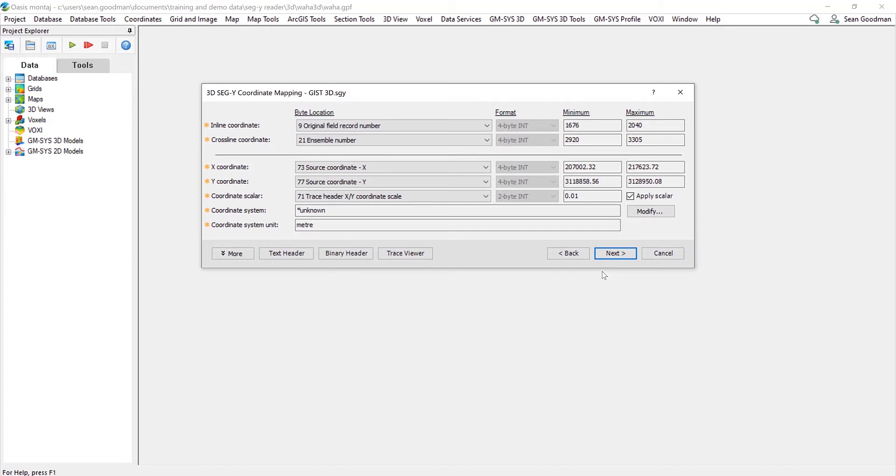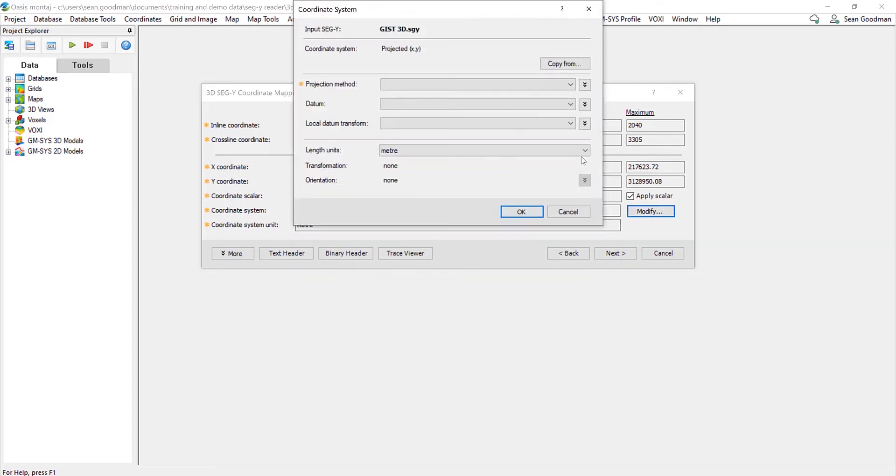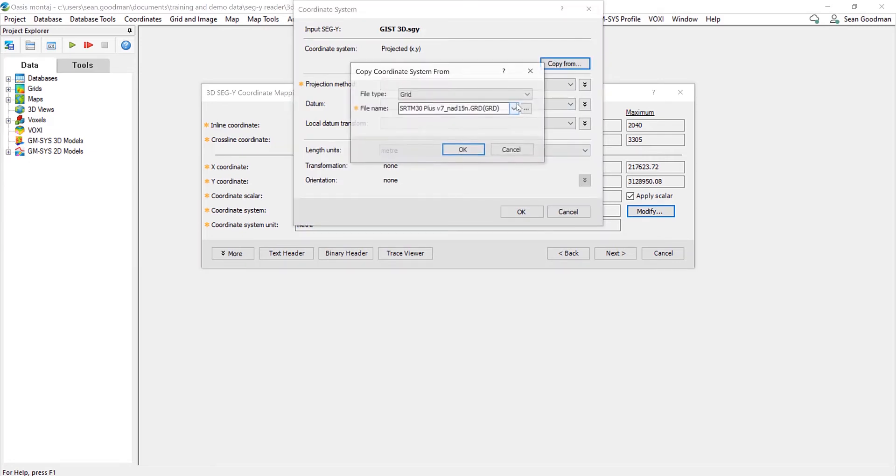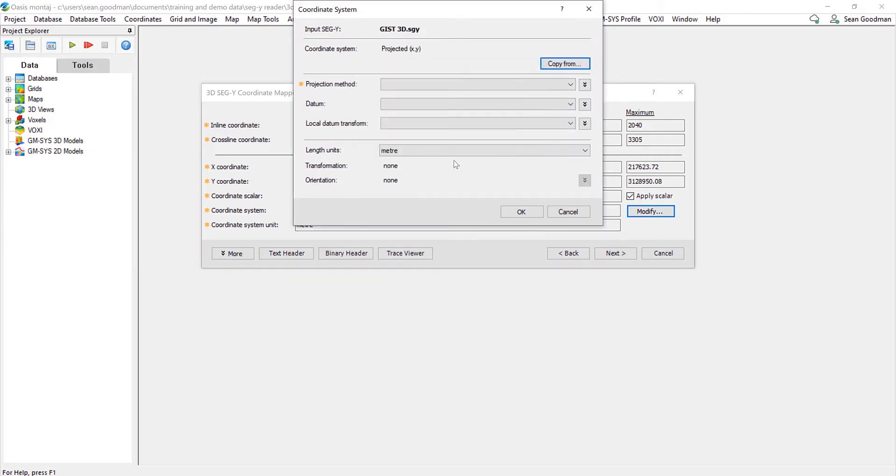So once we get to the coordinate mapping section, we can define the coordinate system here. Everything else will be automatically filled out again, including the inline and the cross-line coordinate, X and Y coordinates. So I'm going to fill out the coordinate system here based on another grid that I have in this project, and that will automatically update the projection method and datum.